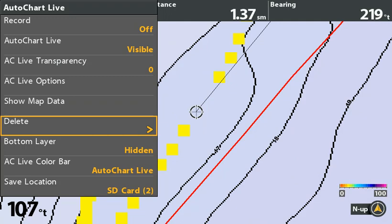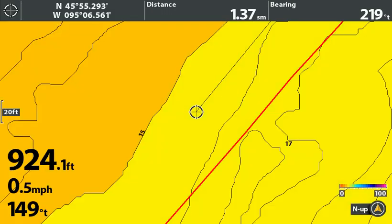You will delete a few data points on each side, even zoomed in as far as you can. Select Show Map Data and check your results. Bingo! You now have an accurate map.